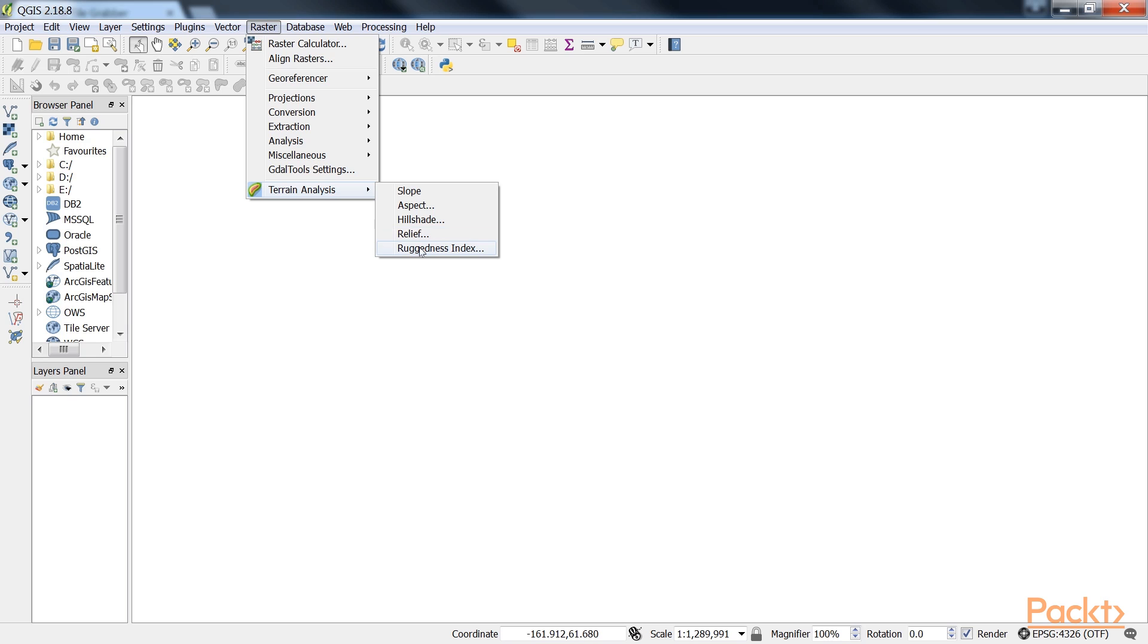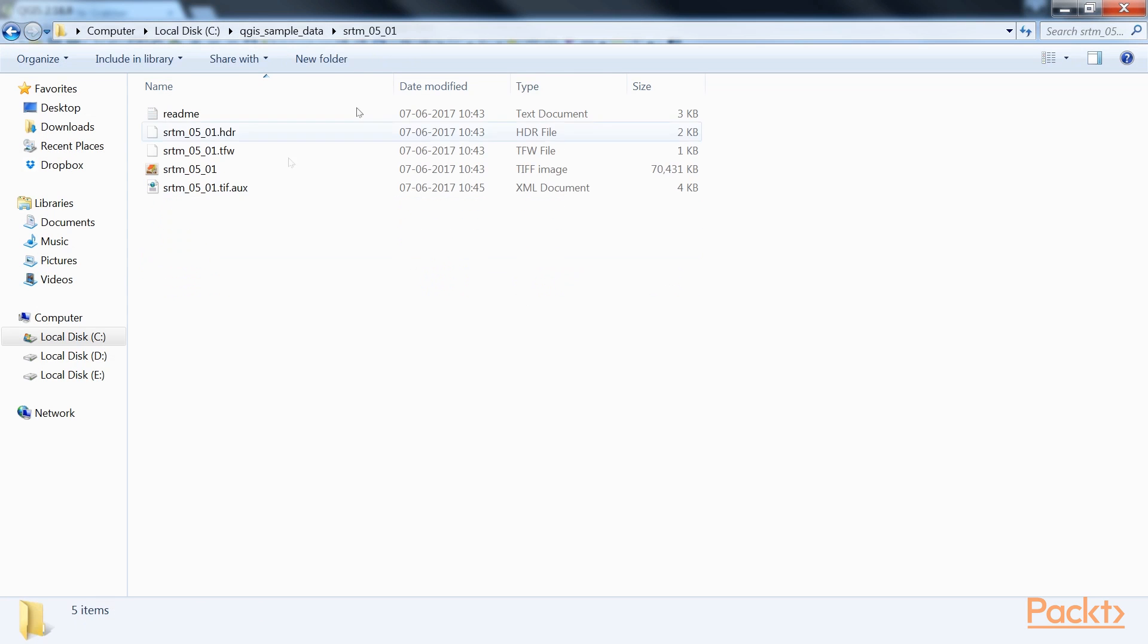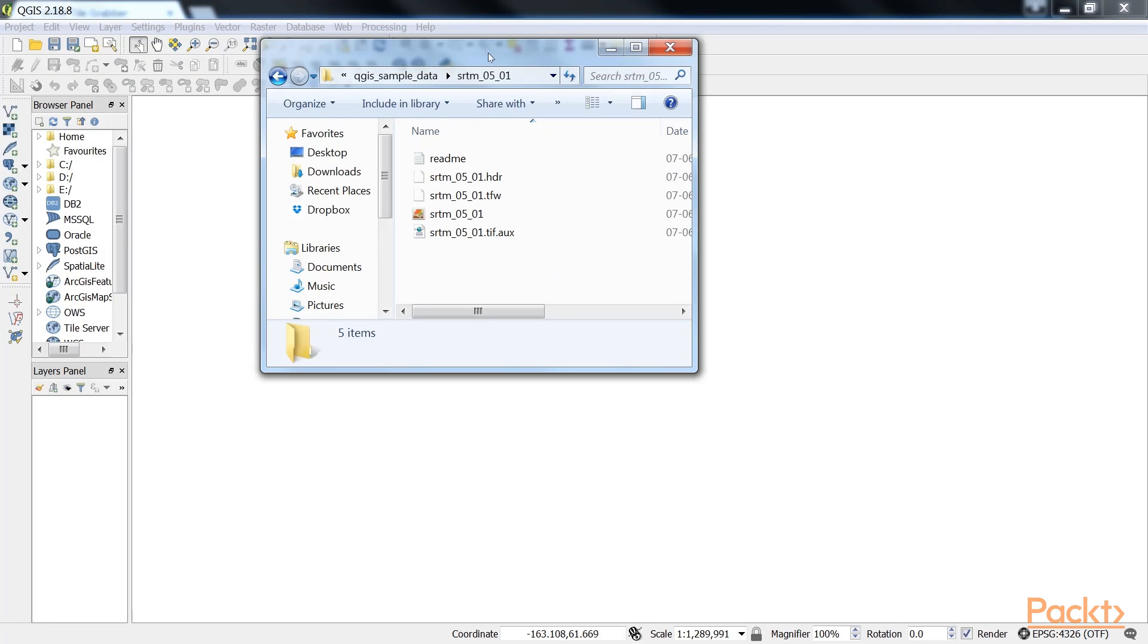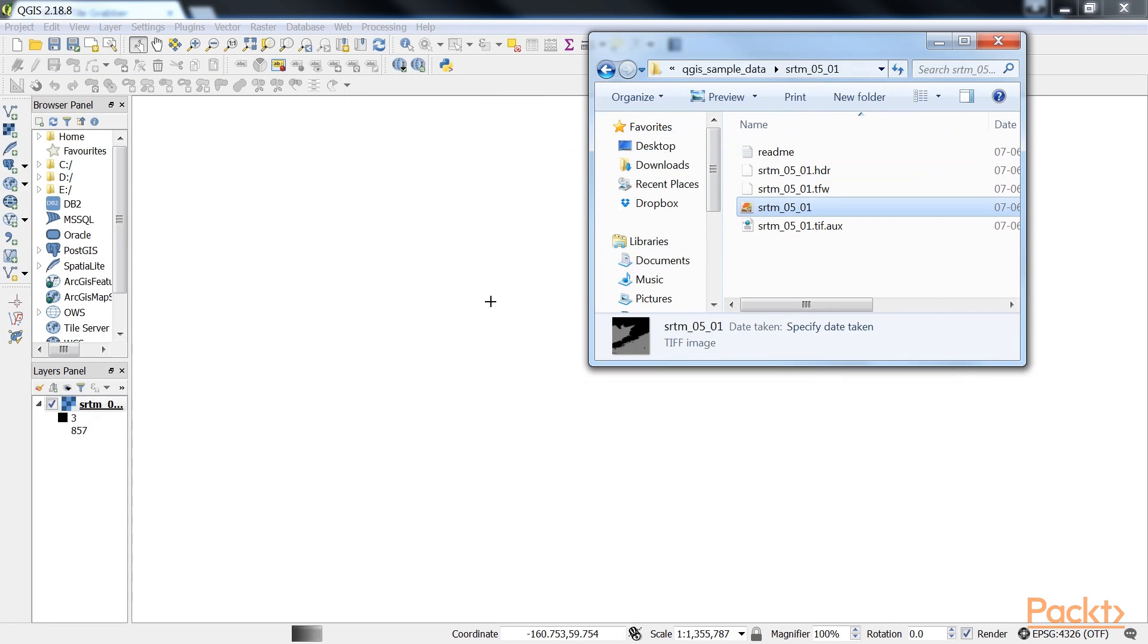And the last one, Ruggedness Index. This tool calculates the ruggedness of the terrain, which describes how flat or rocky an area is. The index is computed for each cell using the algorithm presented by Riley and others by summarizing the elevation changes within a 3x3 cell grid.